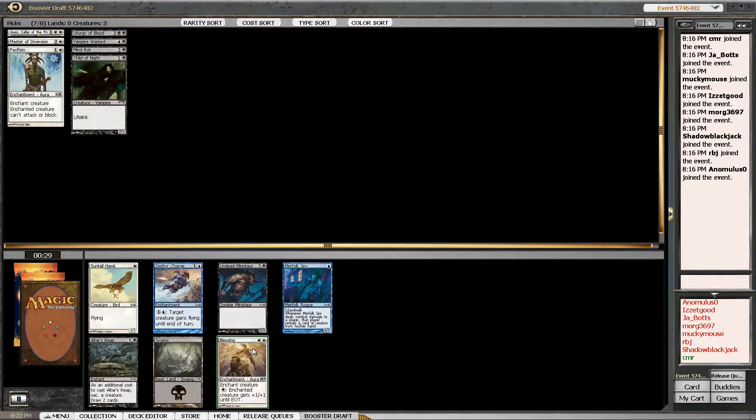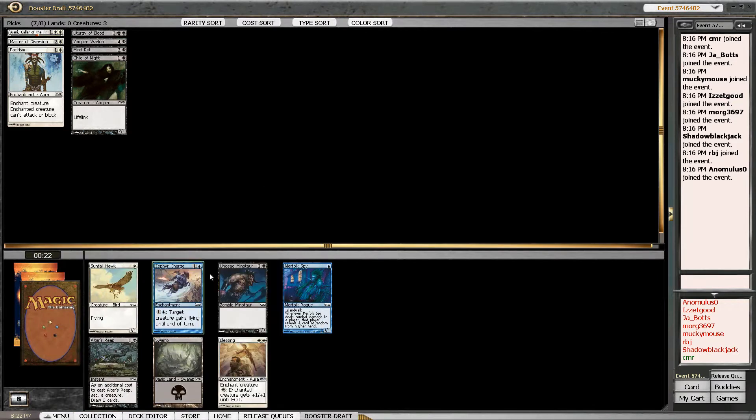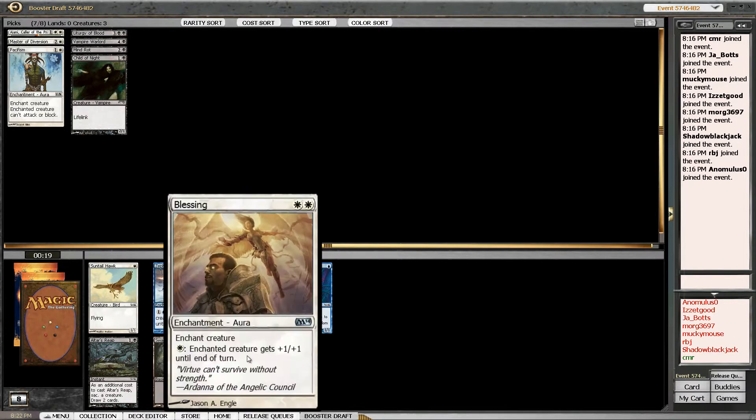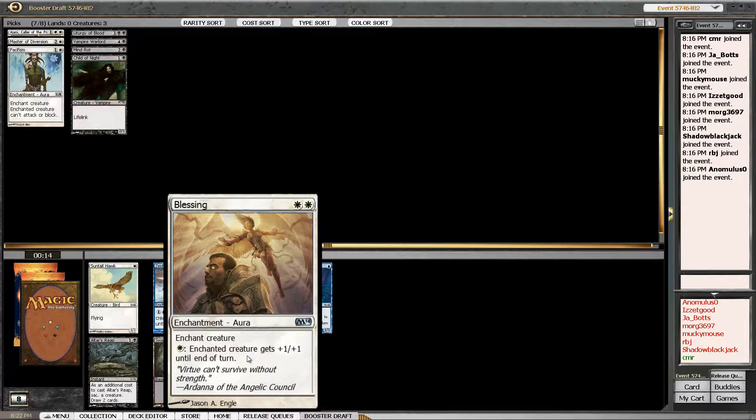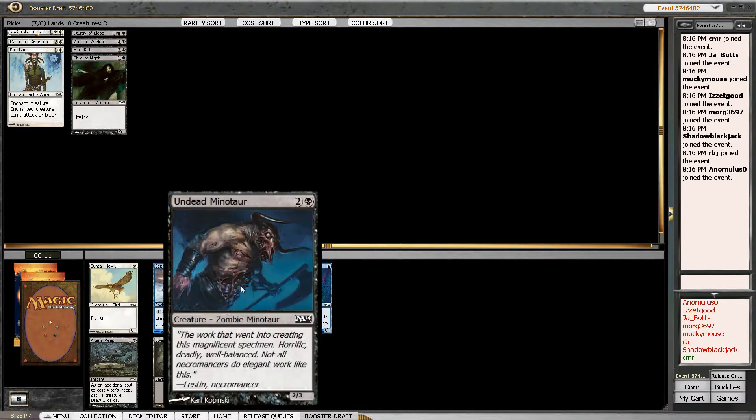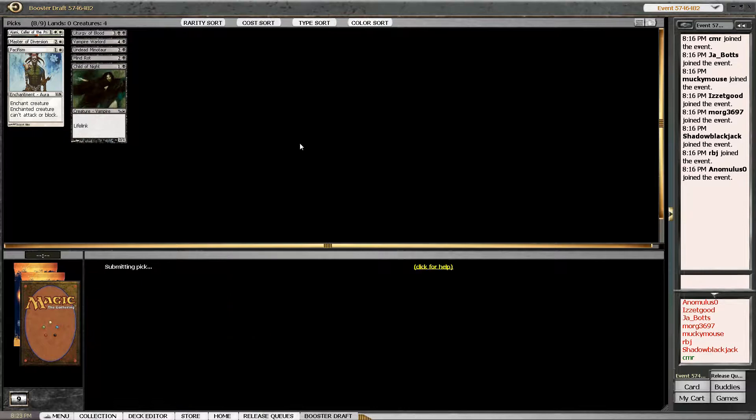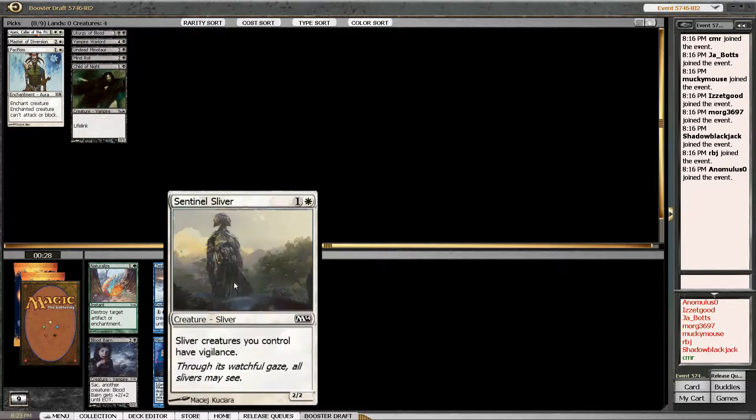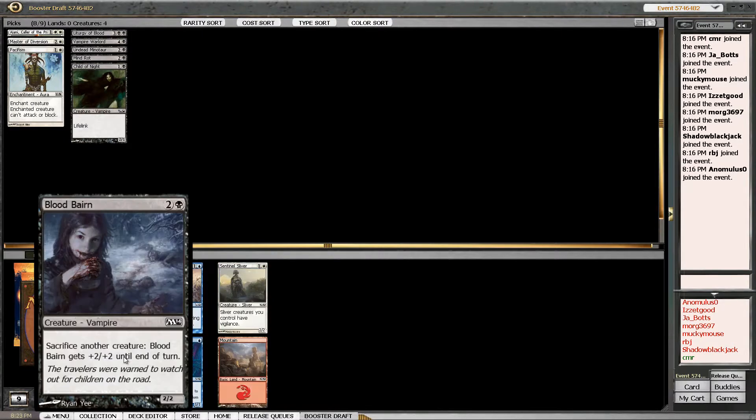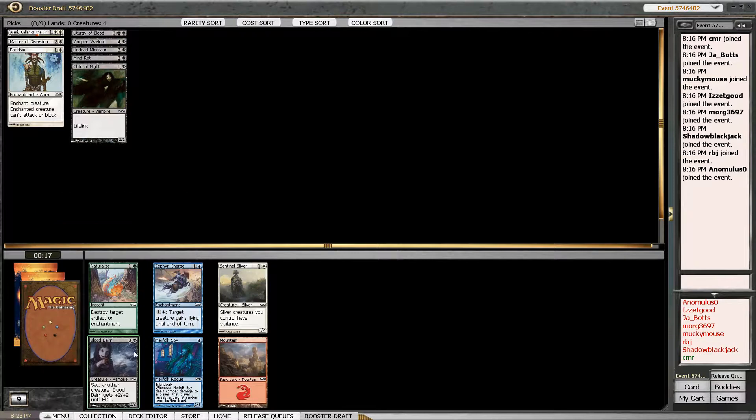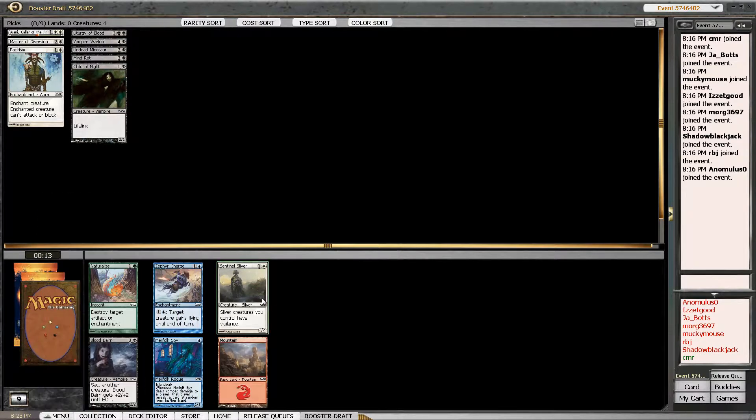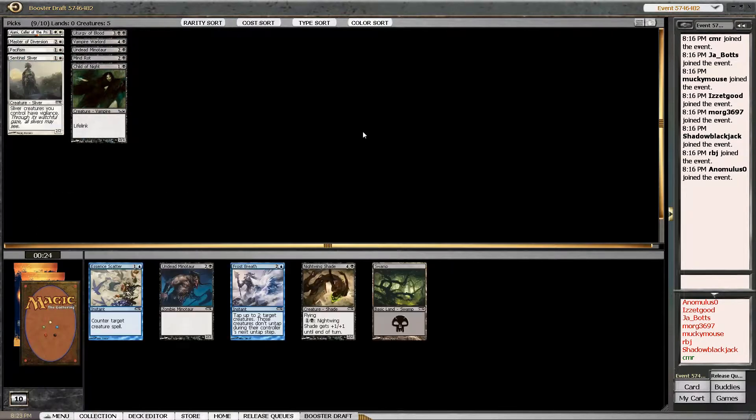What came back? Enchant Creature. I don't like that. Altar's Reap is pretty good. Oh, Undead Minotaur? That's a good three drop. It's not great once the fours come out. I don't like this card. Altar's Reap. I think I need more creatures. Whoa, Sentinel Sliver over Blood Bairn? Yeah. I think because I'm not red, so I'm not going to get the combo of Act of Treason and all the sac outlets. So I just want the Sentinel Sliver.